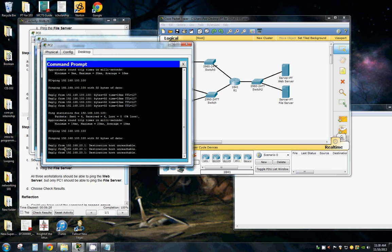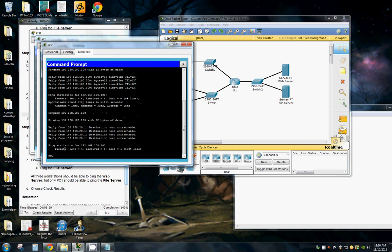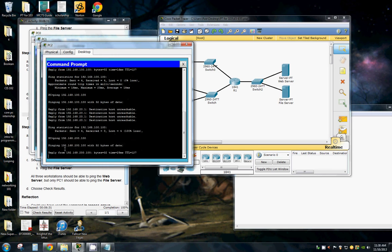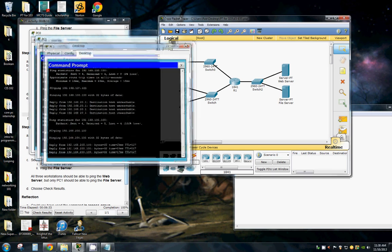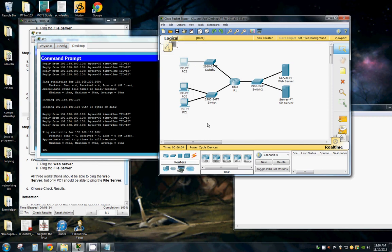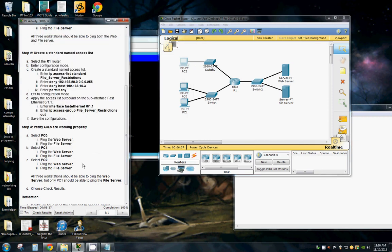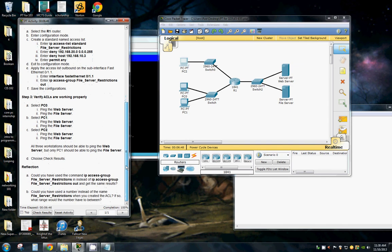Cannot access the file server. And can access the web server. Yep. So all three workstations can access the web server. And only one can access the file server.